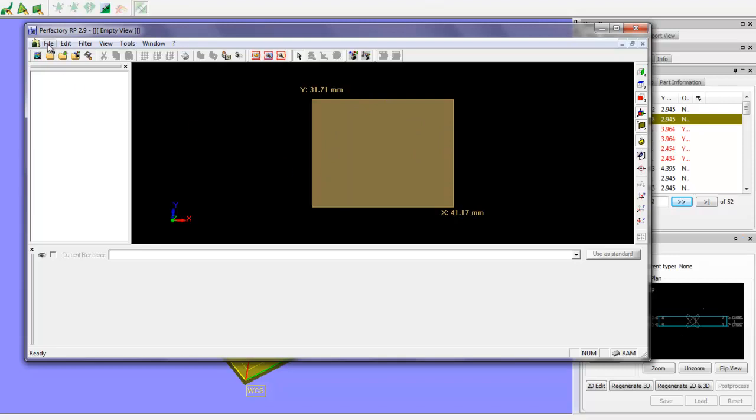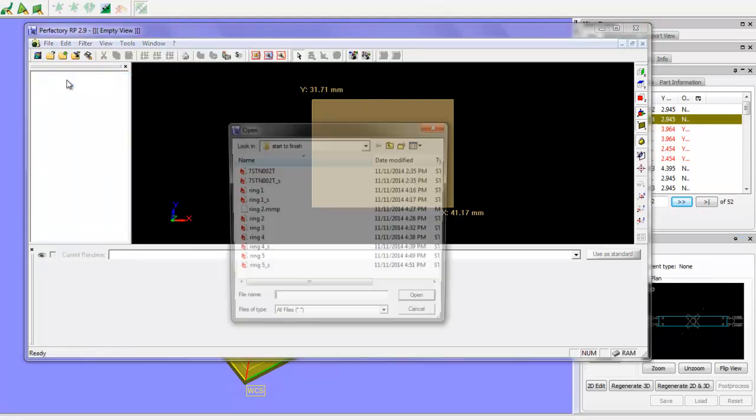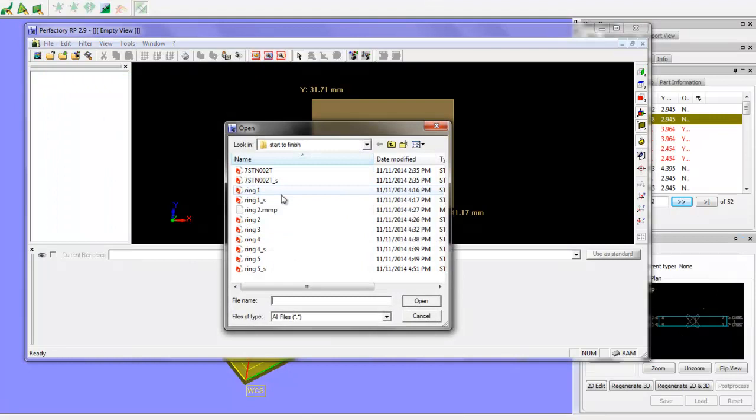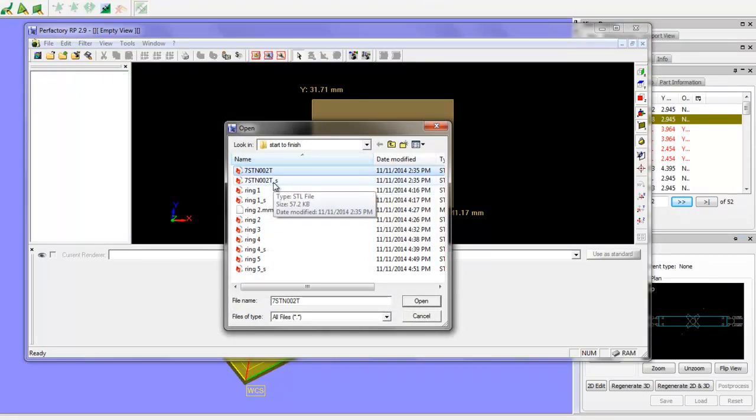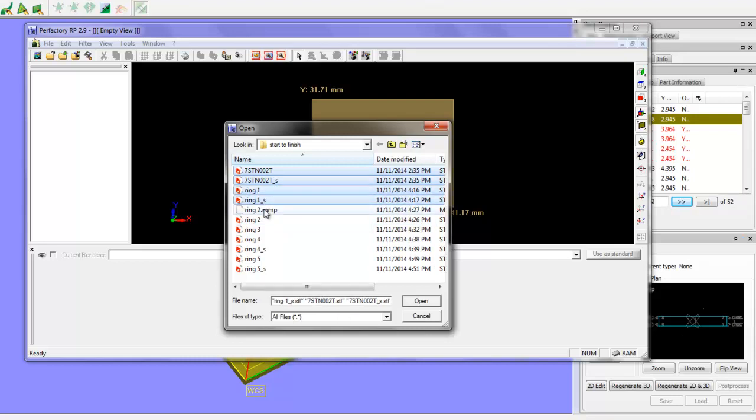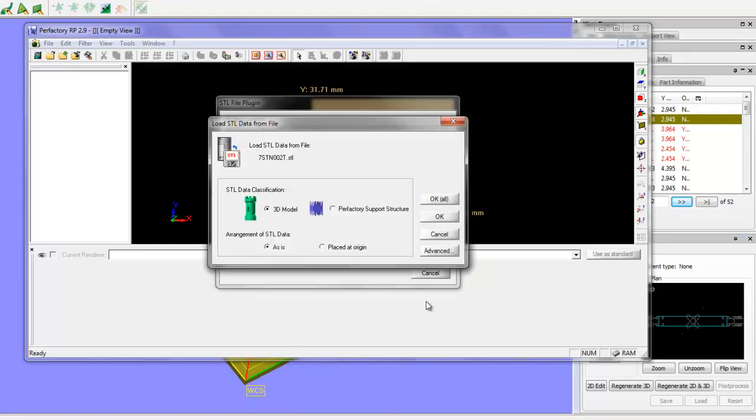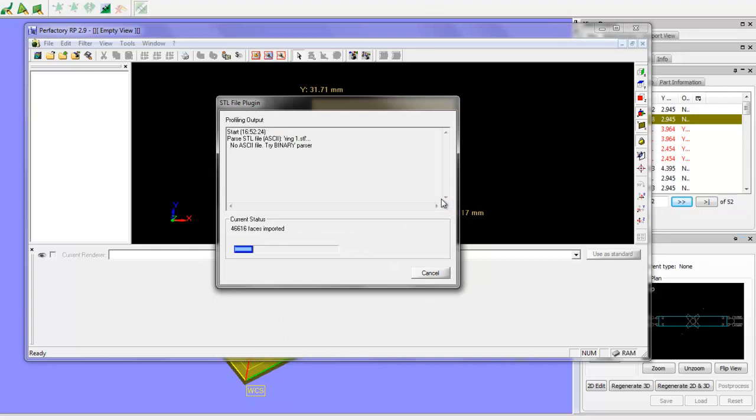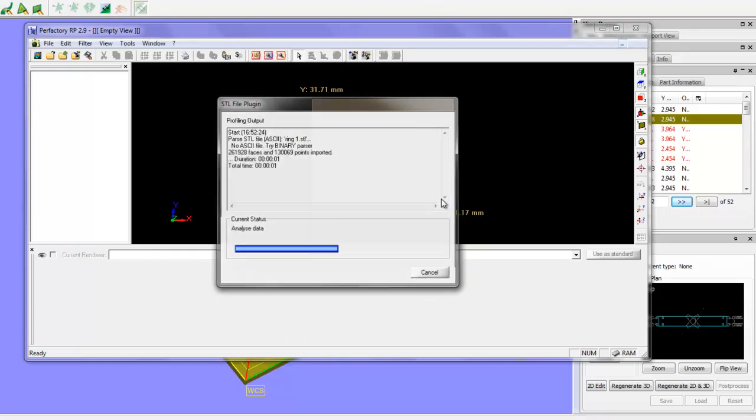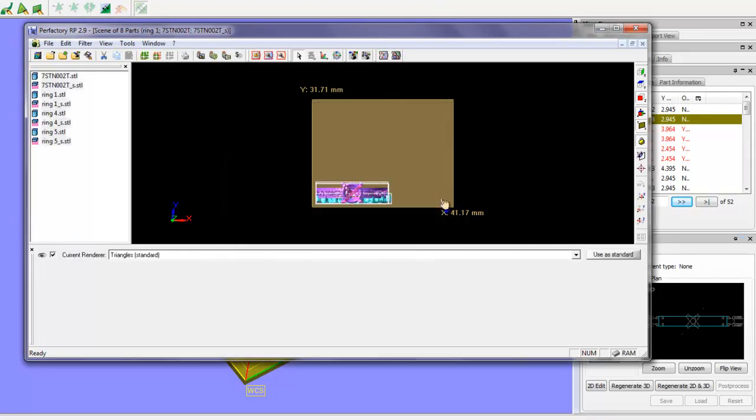We'll go File, Open and Add. And I've generated a few rings here. So we'll just grab these guys. And we'll hit Open. And OK. And it's going to load these guys on. And it's going to stack them all down here in this corner.